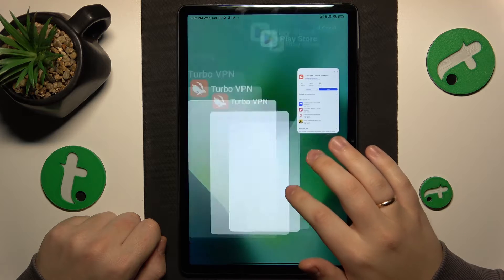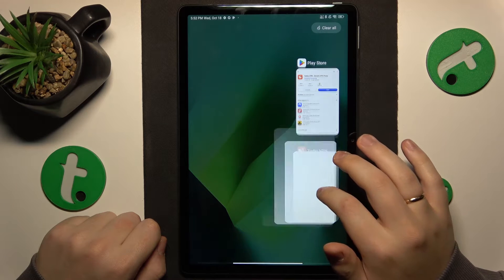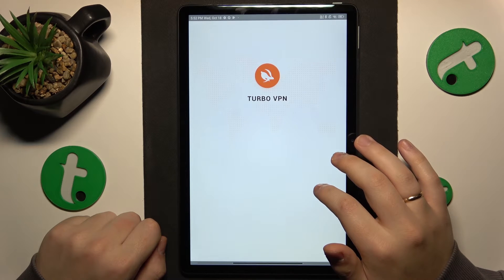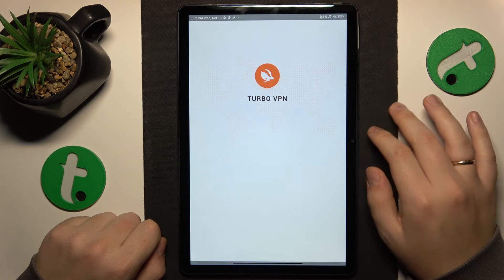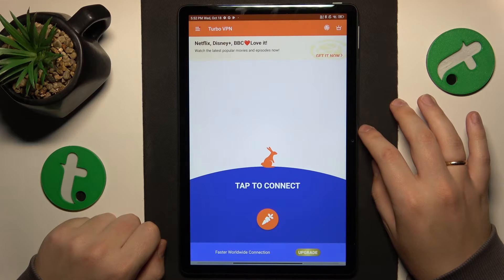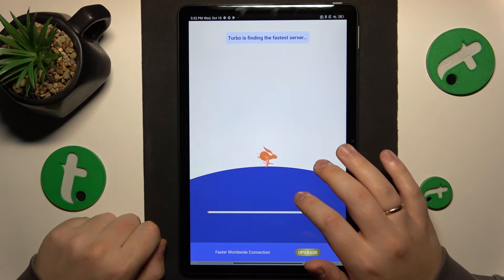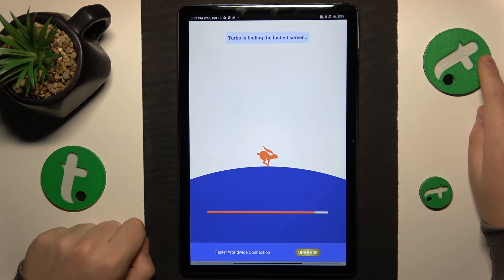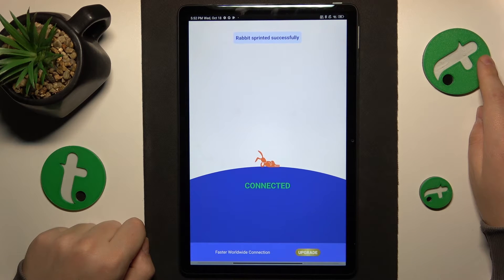While at it, the app crashed. That's just a regular software glitch, so let's establish the VPN connection all over again.